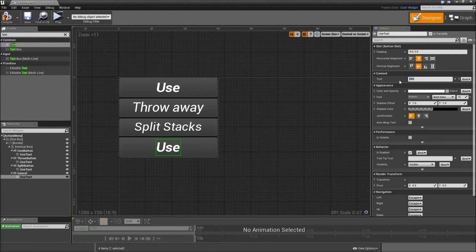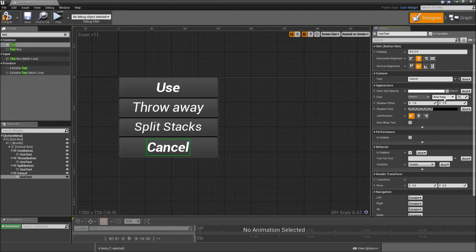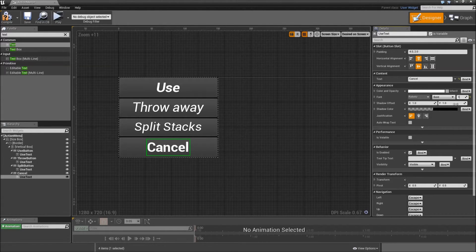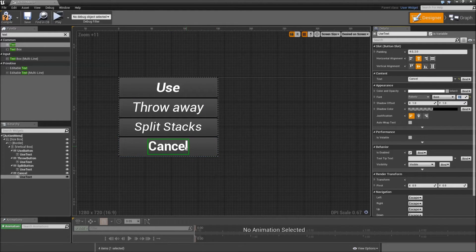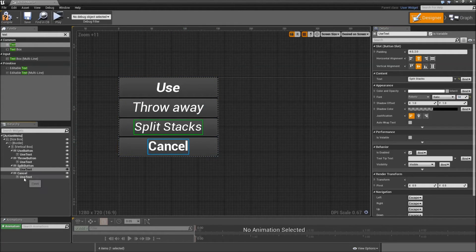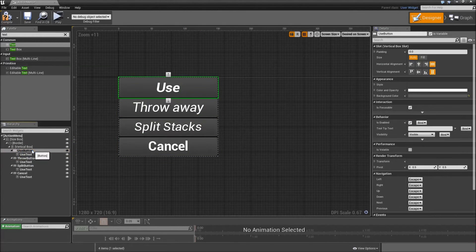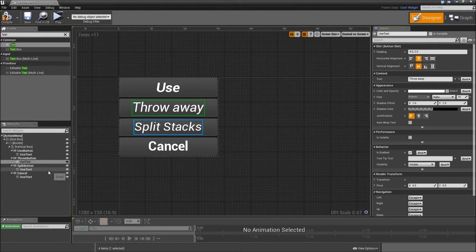Then for the last time, go to the vertical box, paste something and the use button will be our cancel button. Change the text to 'Cancel' and this time make it bold and font size of 15, just so you can see the use and the cancel text much better because that will be the button you use most frequently. For the use texts that are not on our use button, uncheck 'is variable' so we don't get confused.